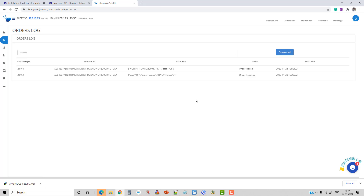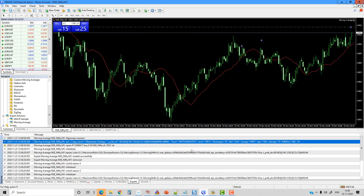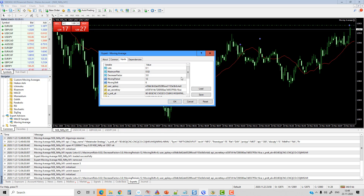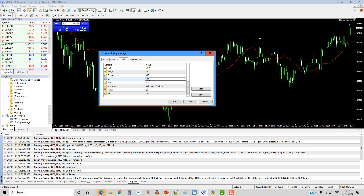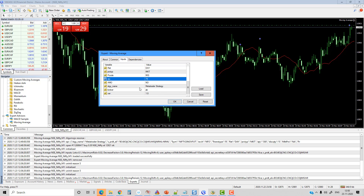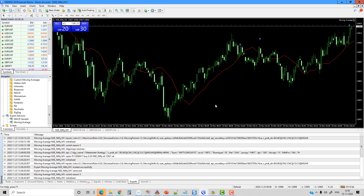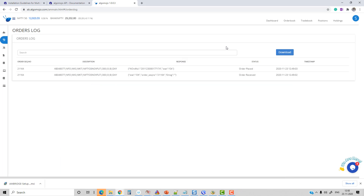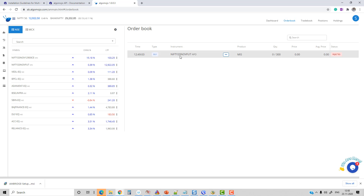If you want to always execute one lot, right-click, go to Expert Advisors, go to Properties, and change the quantity to one lot which is 75. If you already have an open position and want to close it and reopen, 150 will be fired. With this configuration, instructions are passed as alerts whenever the signal is generated. The buy signal got generated, we can visualize it in the order log, and it reflects in your order book showing that a buy order was triggered from MetaTrader.